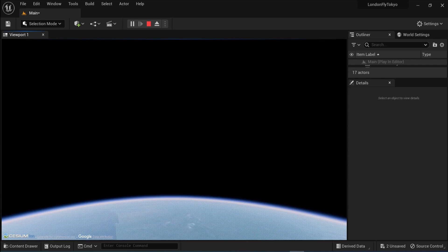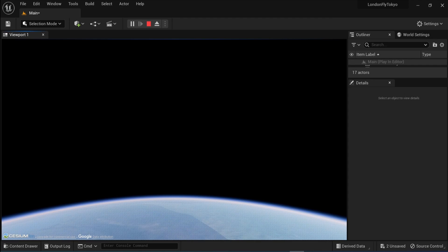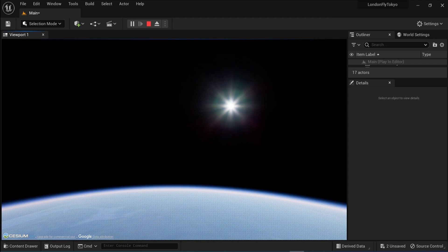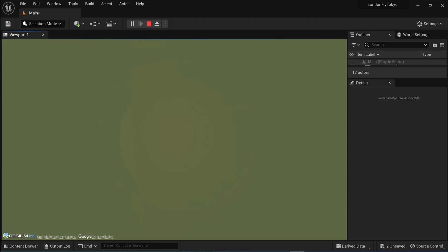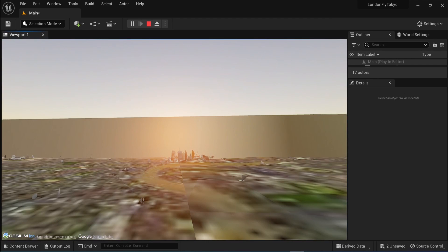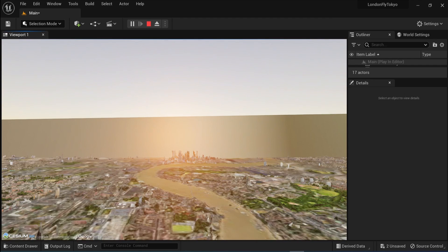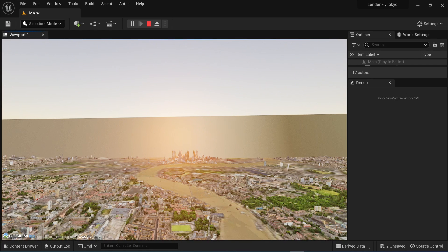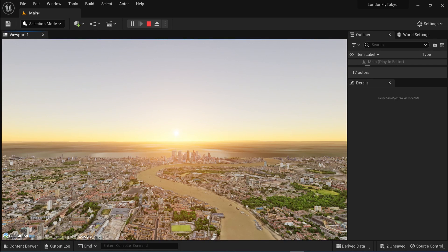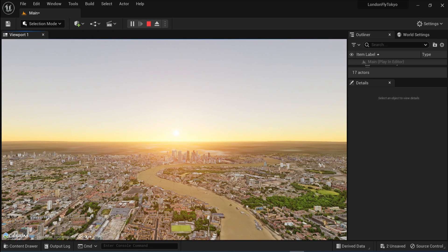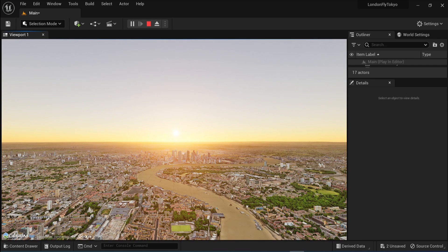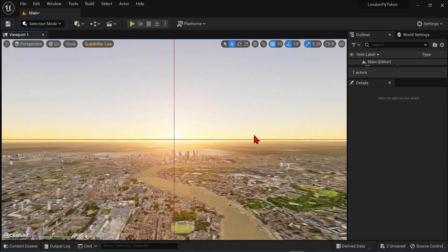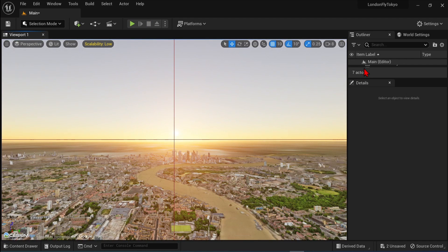So play around with the flight curves to get the transitions and heights you like. In regards to the speed of the tiles loading, a lot depends on your internet speed, the type of computer you have, and the detail settings of your Google tiles under the georeference. So have a look at those. With that, I hope you found this useful. And I'll see you in the next video.